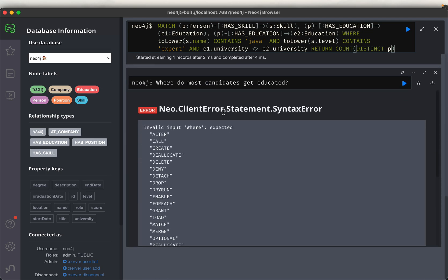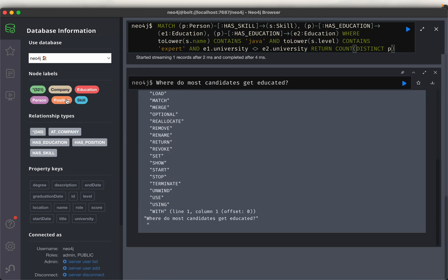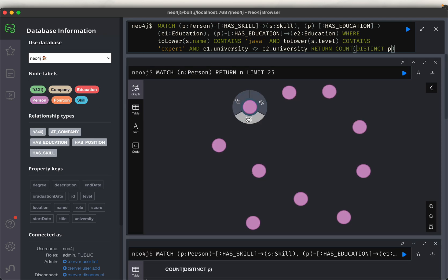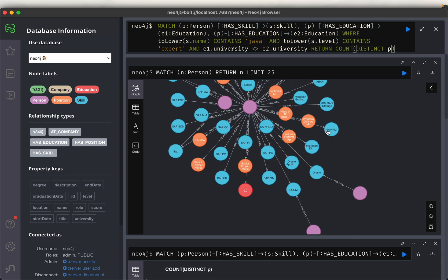Let me show you — so here we are looking at one person's resume with the skills they have, the positions they have held, the companies they worked at, and their education qualifications.